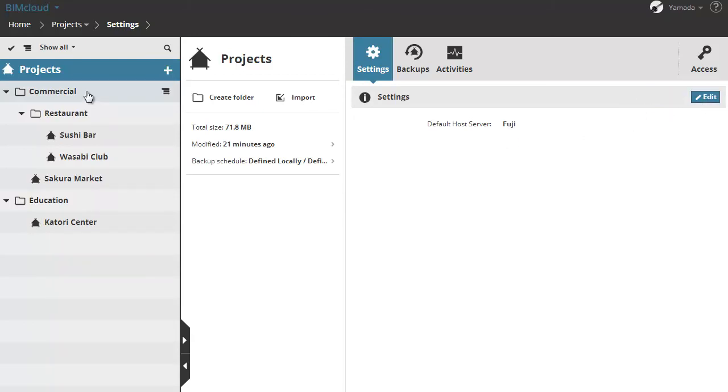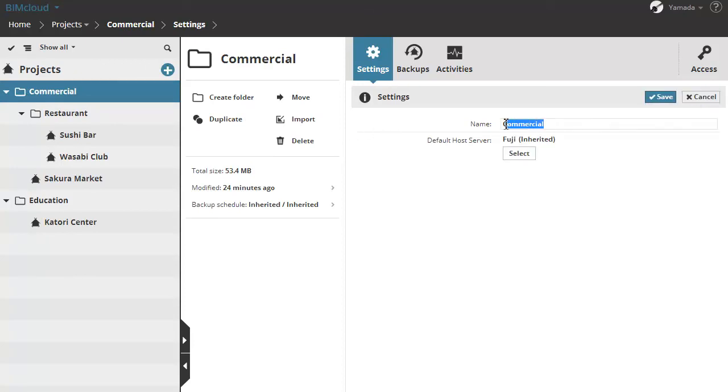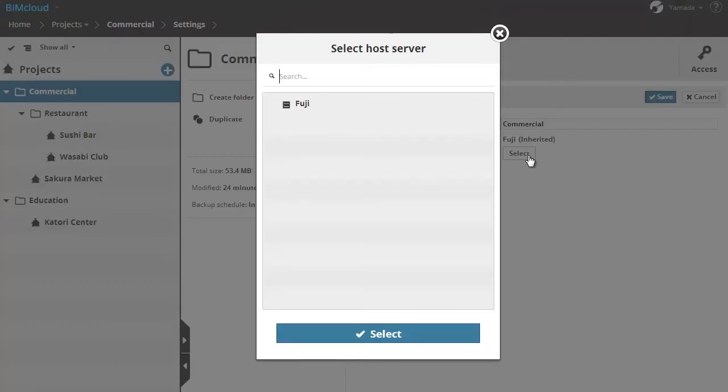If you select a project folder in the Navigator, you can rename it. Or, similarly as before, you can select another host server for this folder.